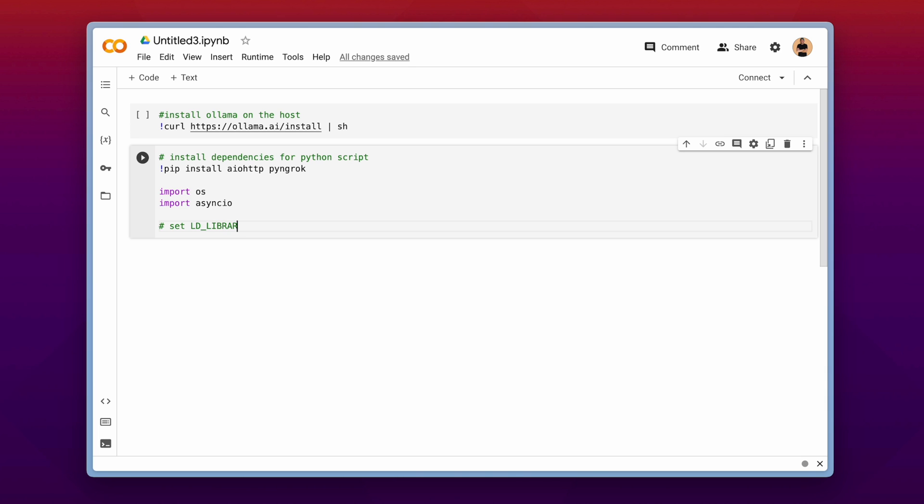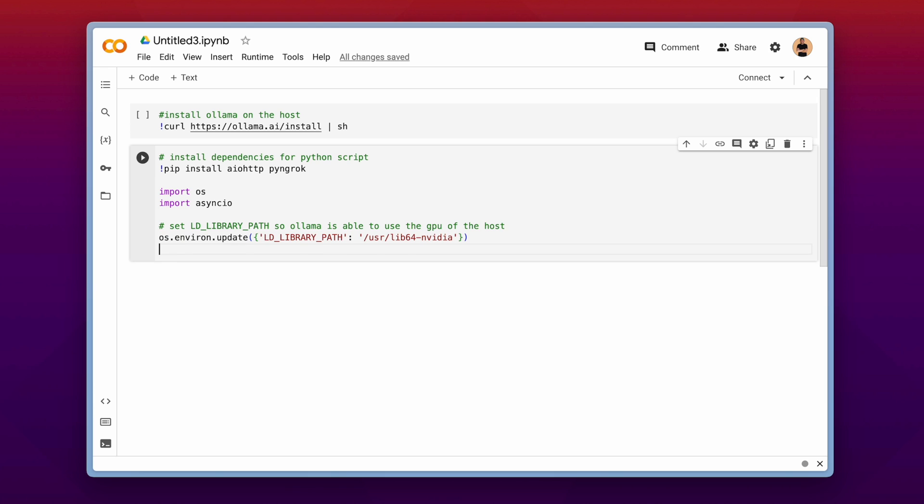This is now an important part of the script. We need to set the ld library path as environment variable. Because with that we are able to use the GPU of the google colab server.